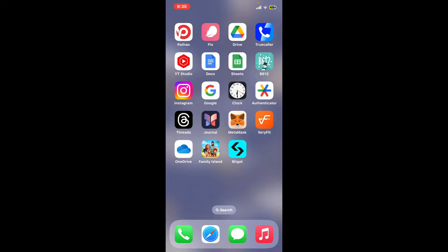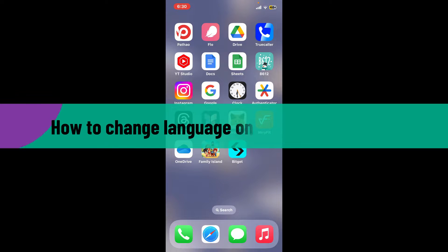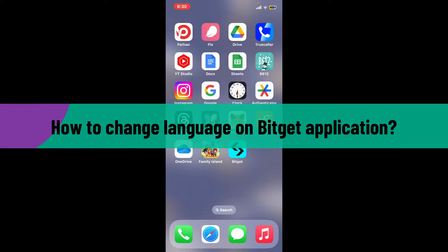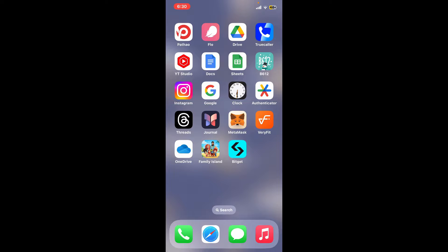Hi everyone, welcome back to another video from Crypto Basics. In today's episode, I will be guiding you through how to change language on BitGet application. So without wasting much of our time, let's dive into the video.